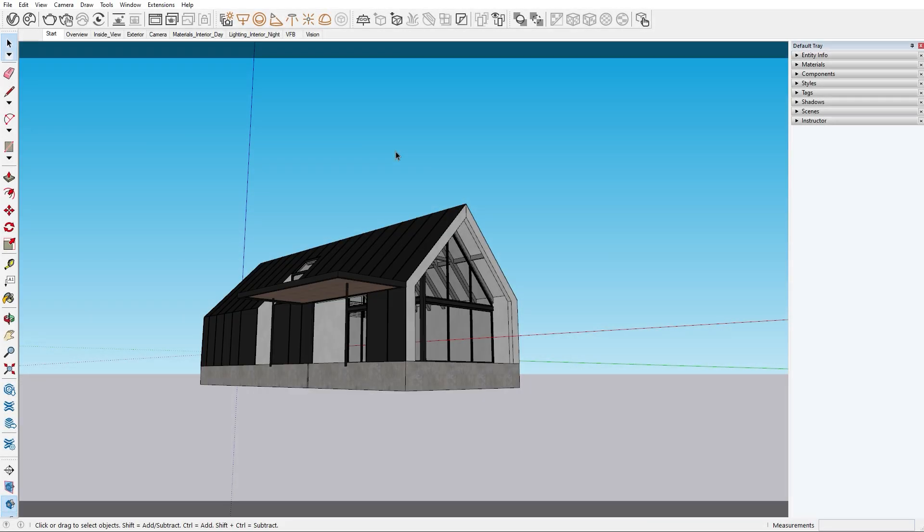Hello and welcome to the Vray for SketchUp series! In this episode I'll show you how to populate our scene with the help of the Chaos Cosmos browser. In the previous episode we did a brief overview of the upcoming tutorials. If you're interested in what is coming up, check out the introduction video.